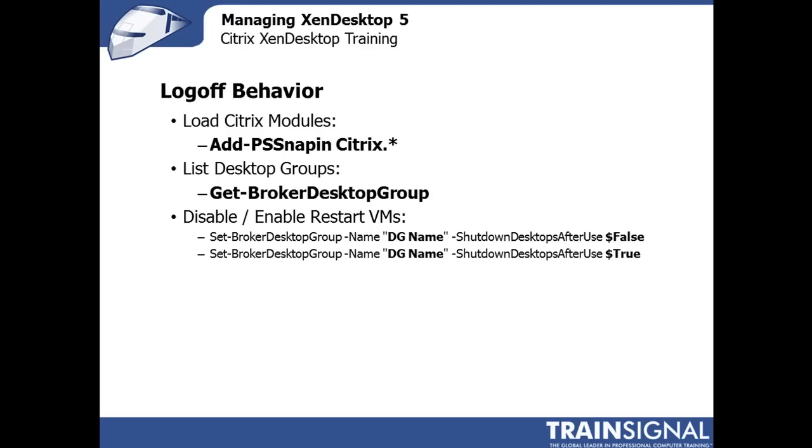Now, depending on the scenario, that might be annoying, right? So if you're in testing or you're in a POC or you're just in an environment where you don't want that virtual machine to reboot for whatever reason, it's a little difficult to do it in XenDesktop 5.